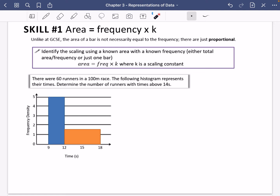For this first skill you identify the scaling using a known area with a known frequency. It could be the total area with the total frequency, or it could just be one bar. Then you use the formula: area equals frequency multiplied by k, where k is the scaling constant, and you can use that throughout the problem.